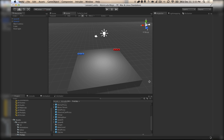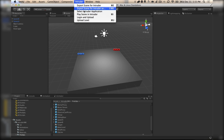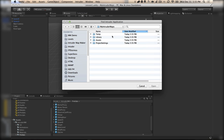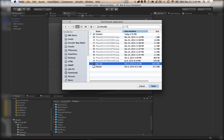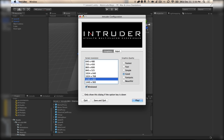This is exporting now. What you want to do is select the Intruder application. Go and find your copy of Intruder and open it. Now it knows where Intruder is, so that when you want to play your scene, you go to Play Scene in Intruder. This will actually export your scene again and launch Intruder for you.